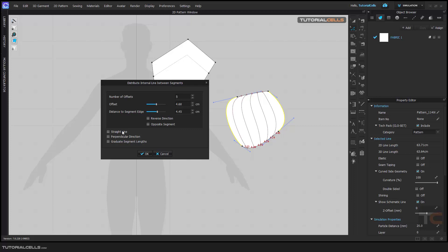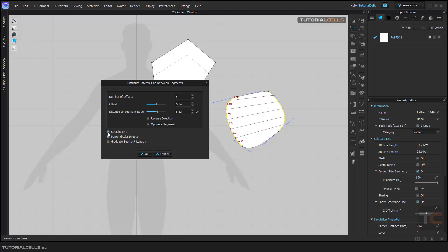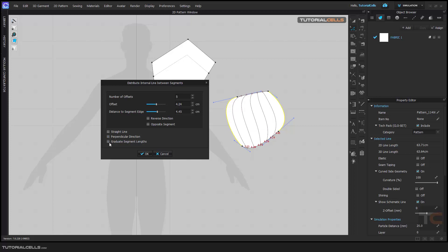If you want to select a straight line, you can choose Straight Line. You can also choose Perpendicular Direction — it tries to go perpendicular to the selected edges. Another direction option changes the graduation of segment lengths as you can see.